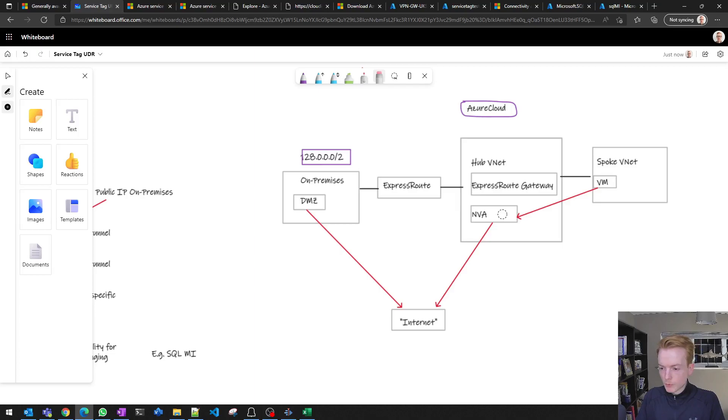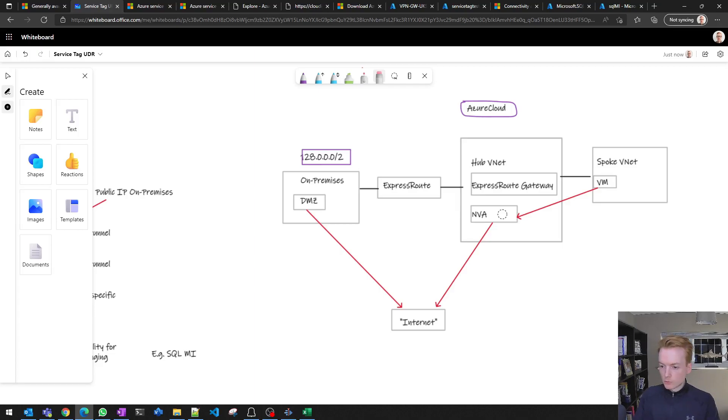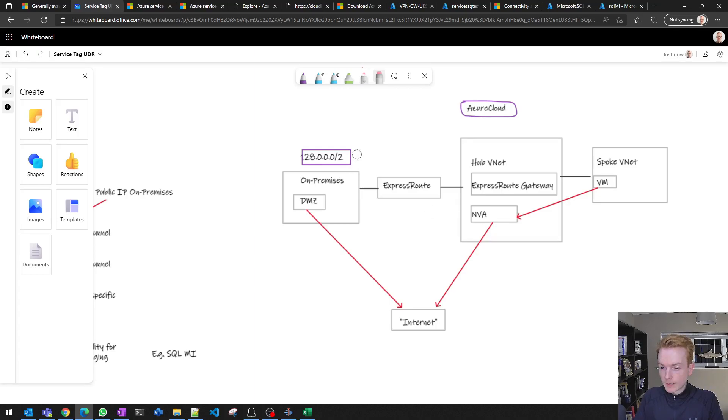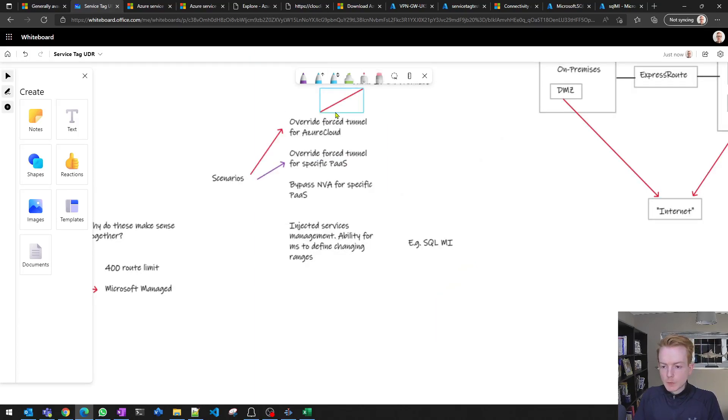This service tag for UDR feature can help get around that by doing the same thing we just presented. It can say that everything going to service tag Azure Cloud, effectively any IP address in the Microsoft range, route it out with next hop Internet. Effectively bypass my route that I'm advertising from on-prem.